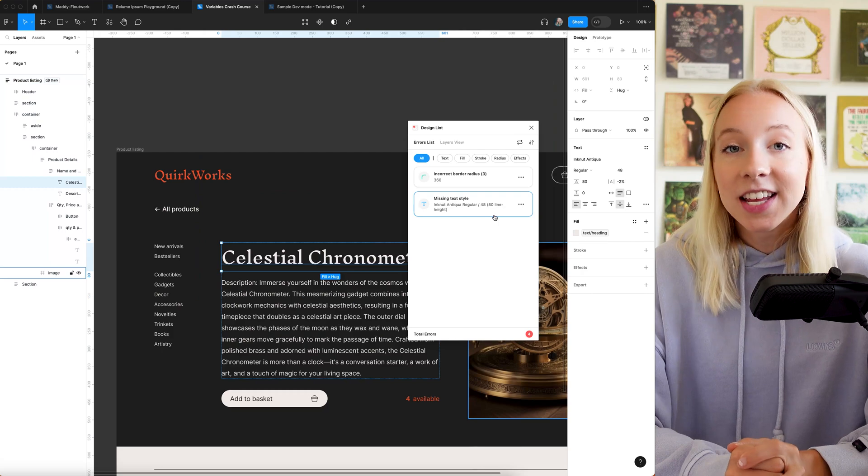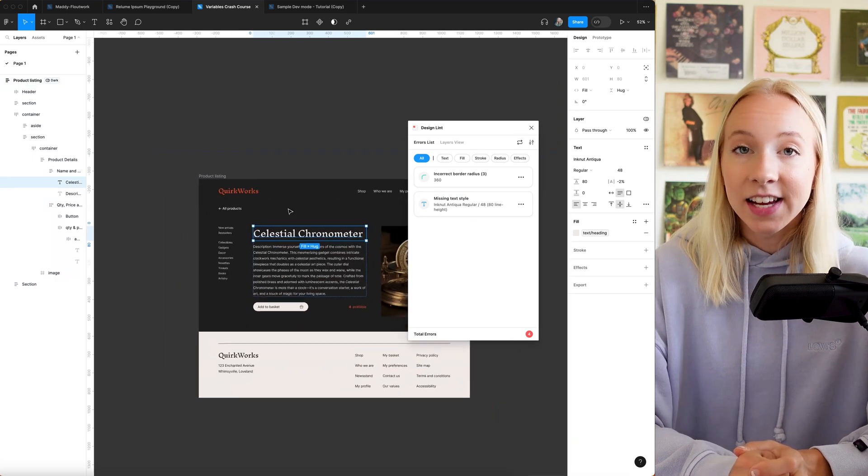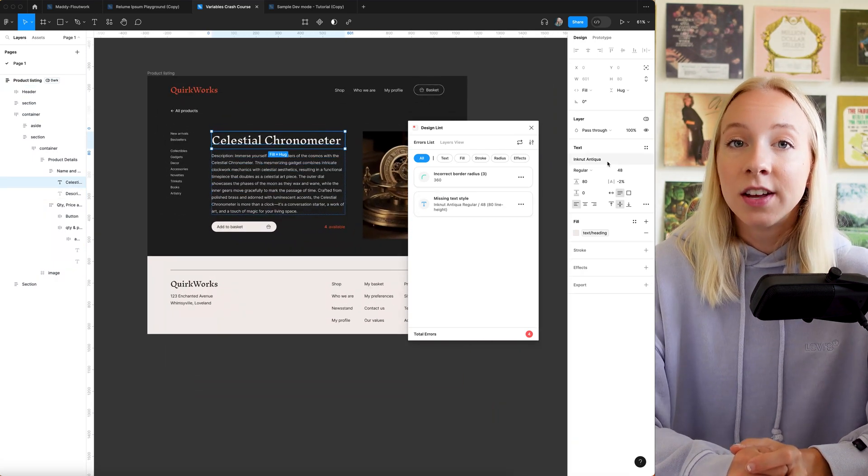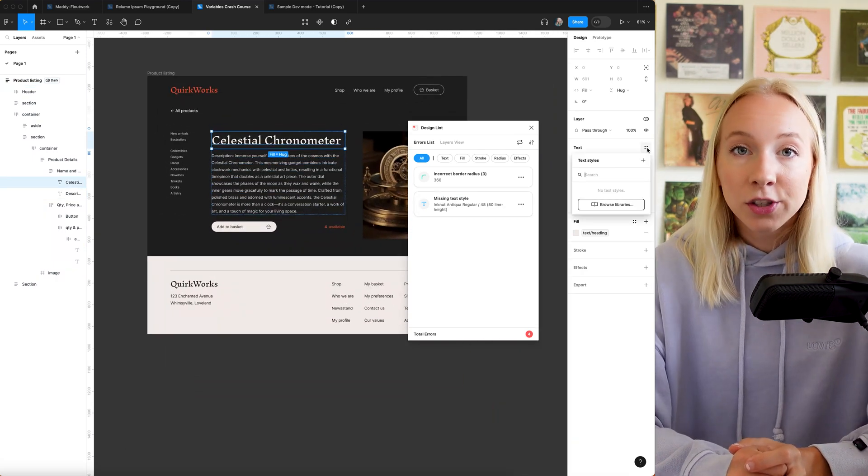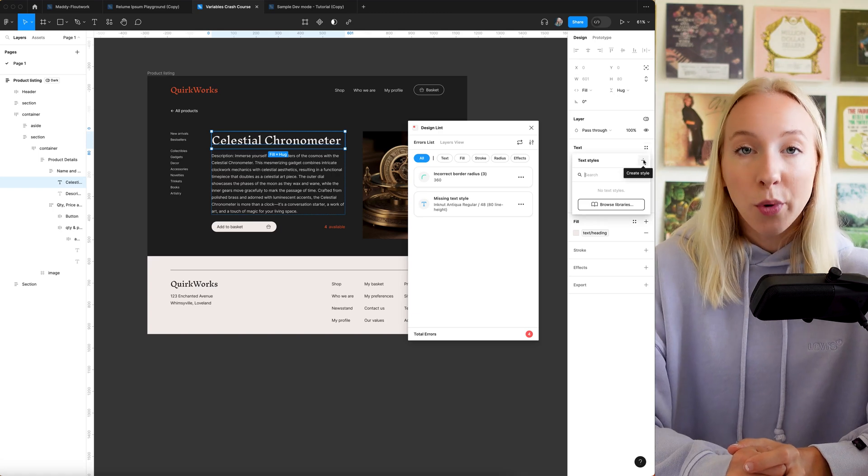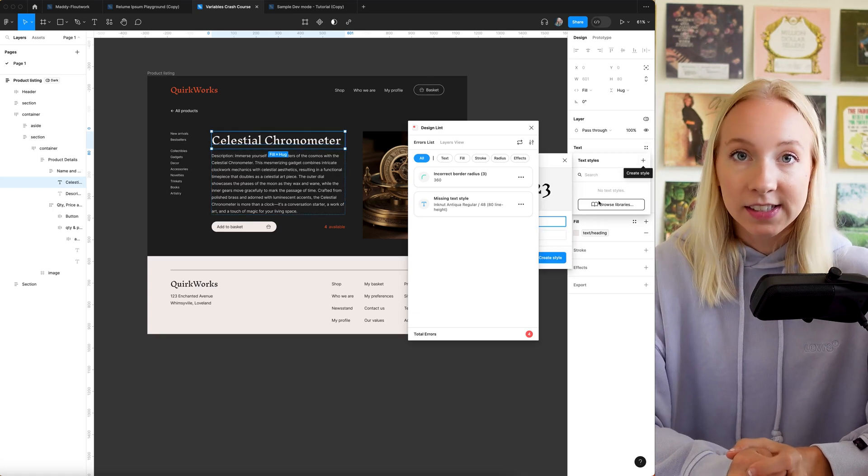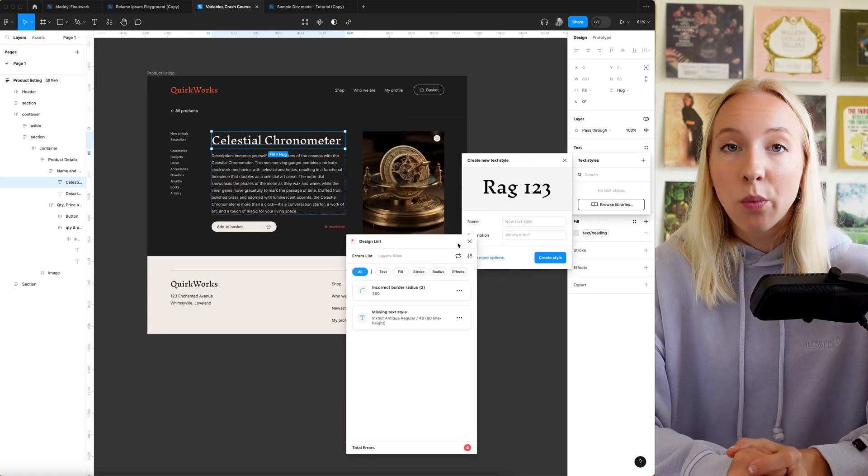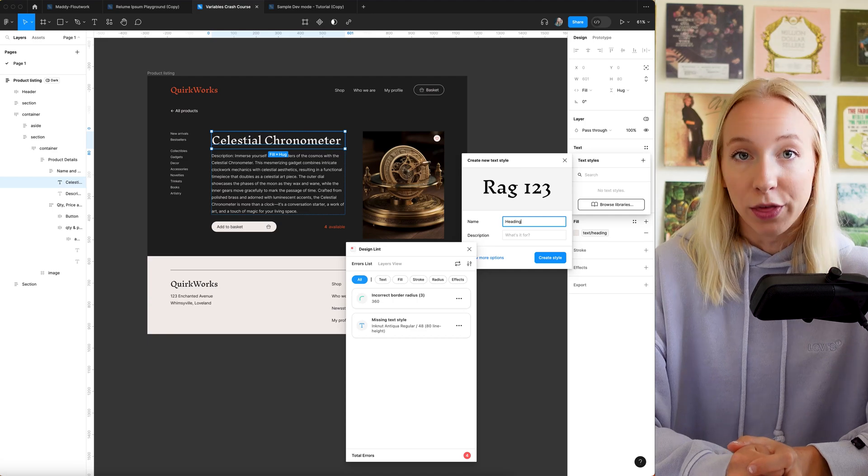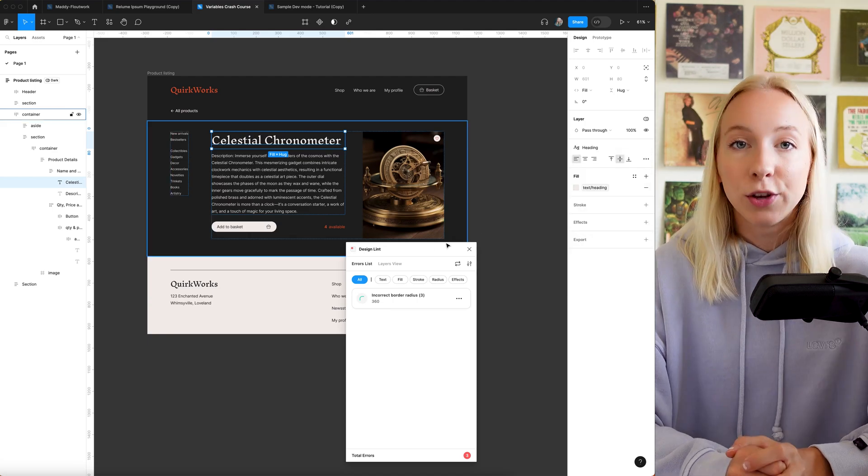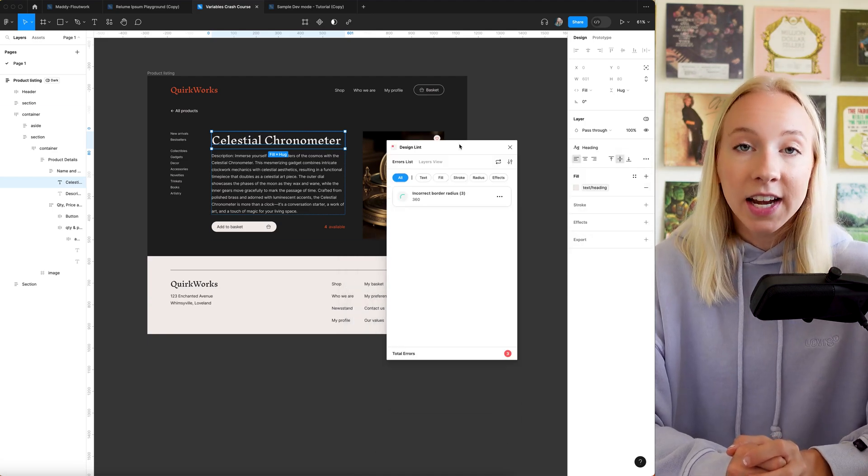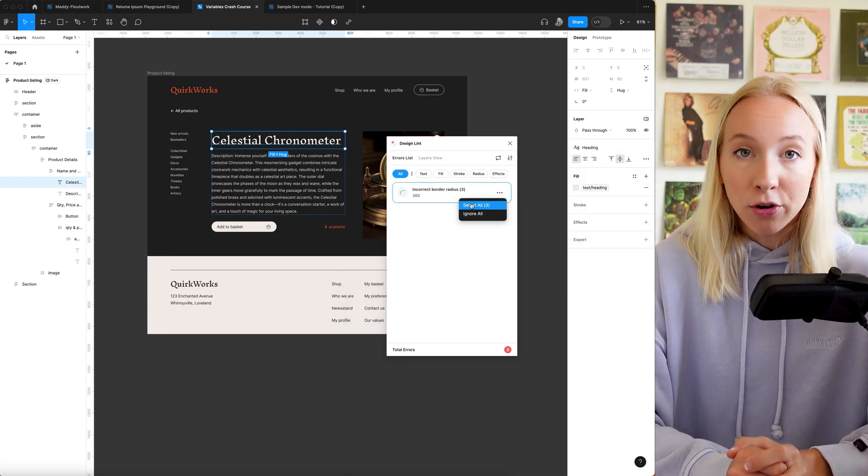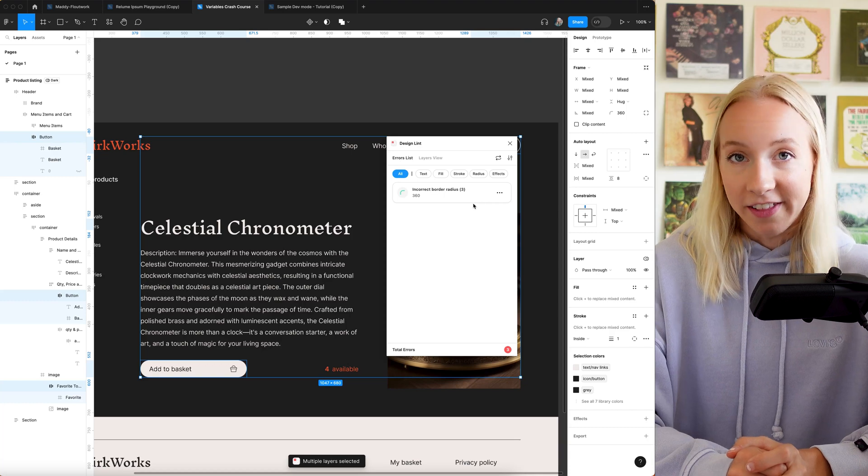It checks the consistency of text styles, color styles, fills, strokes, border radius, and effects and points out ones that aren't consistent with your Figma file. You can select items and fix your mistakes in bulk with just one click.